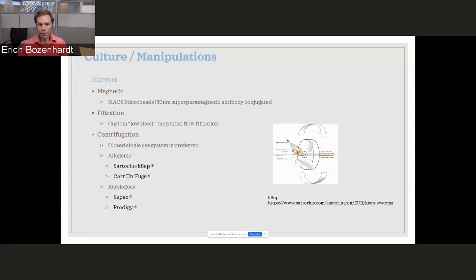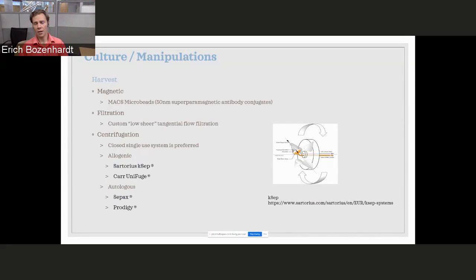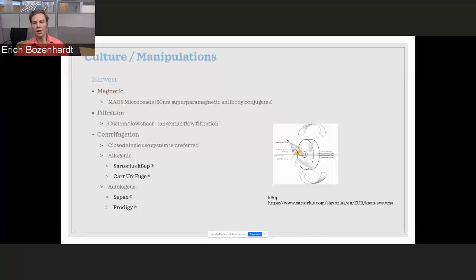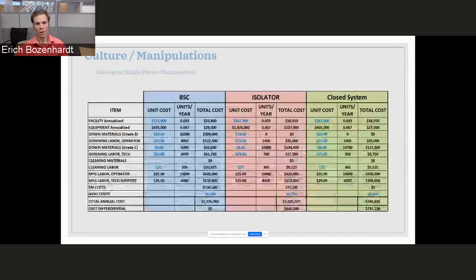From an autologous standpoint, there's smaller benchtop units like a GE Sefia, SepaxS, or Miltenyi Prodigy. And speaking of Miltenyi, their magnetic beads, affinity beads, have become pretty much a standard in the CAR-T space for selectively binding to the modified cells and purifying them out. And then there's some other potentials out there for harvesting using tangential flow filtration for whole cells. It can get a little tricky with the shear forces though.